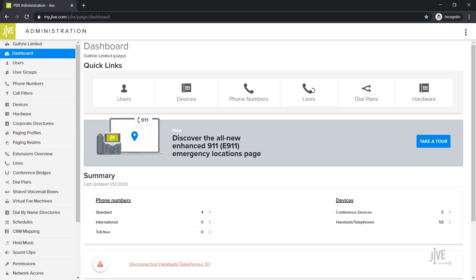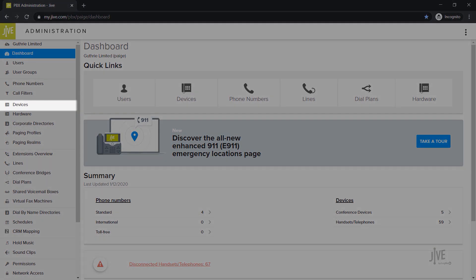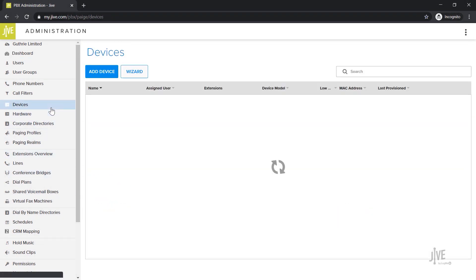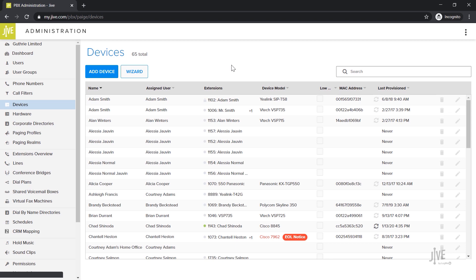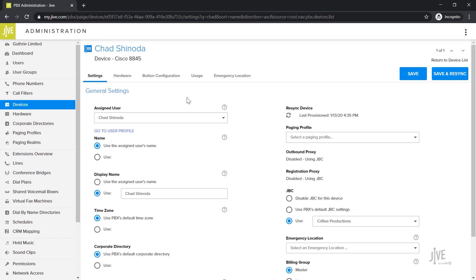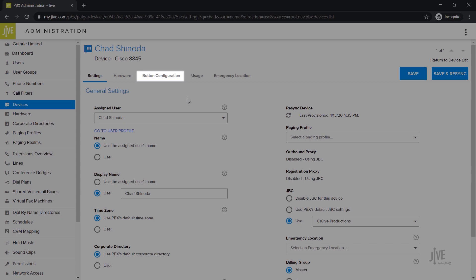I've already logged into Jive Administration and I'm on the dashboard page. Click on the Devices tab. This page displays all the devices that have currently been set up on your system. You can either use the search bar or manually scroll through this list to find the one that you'd like to add a call parking key to. Click on the Button Configuration tab.